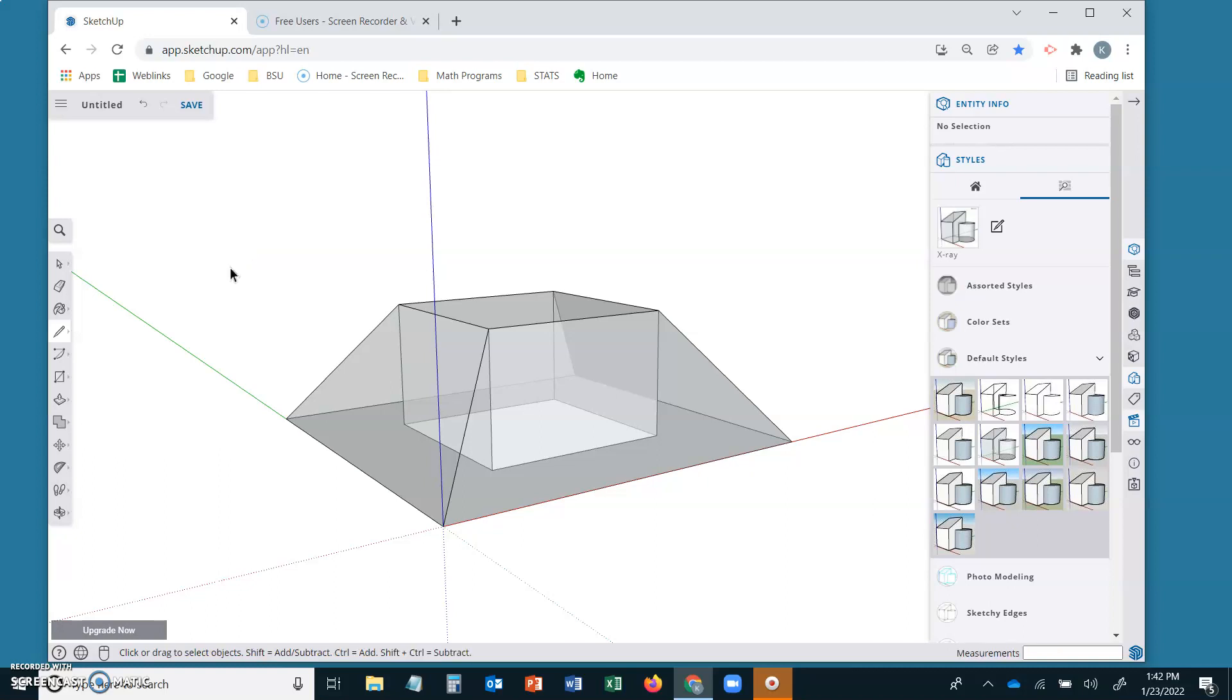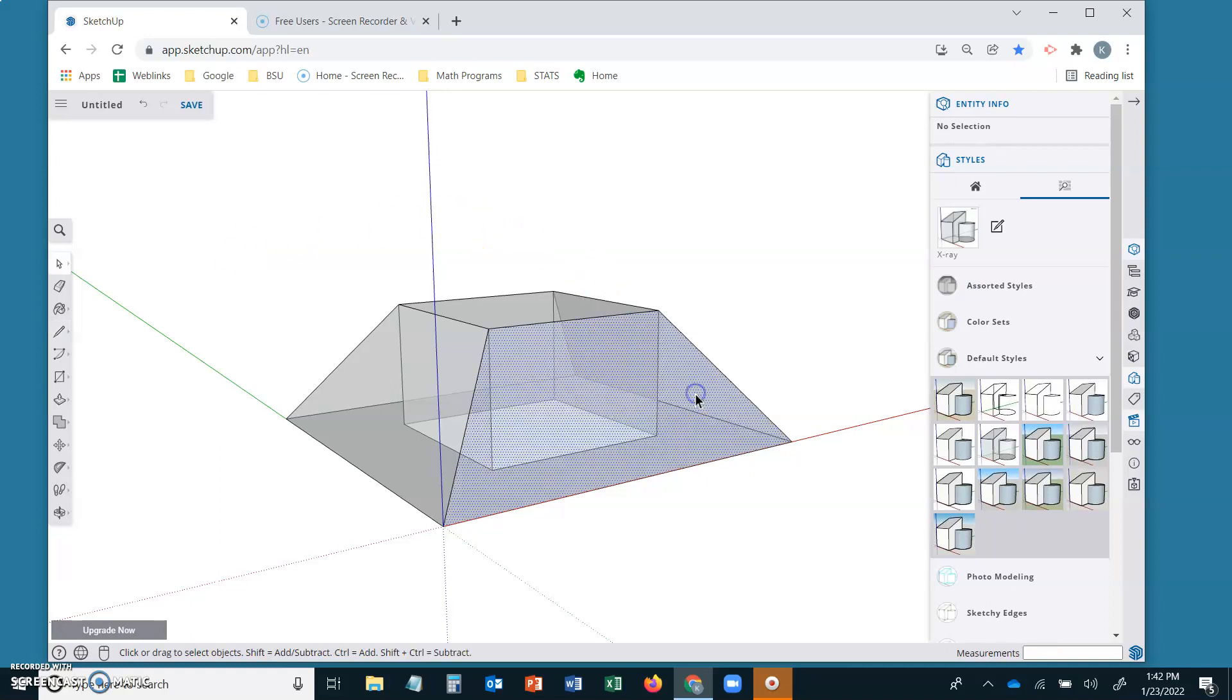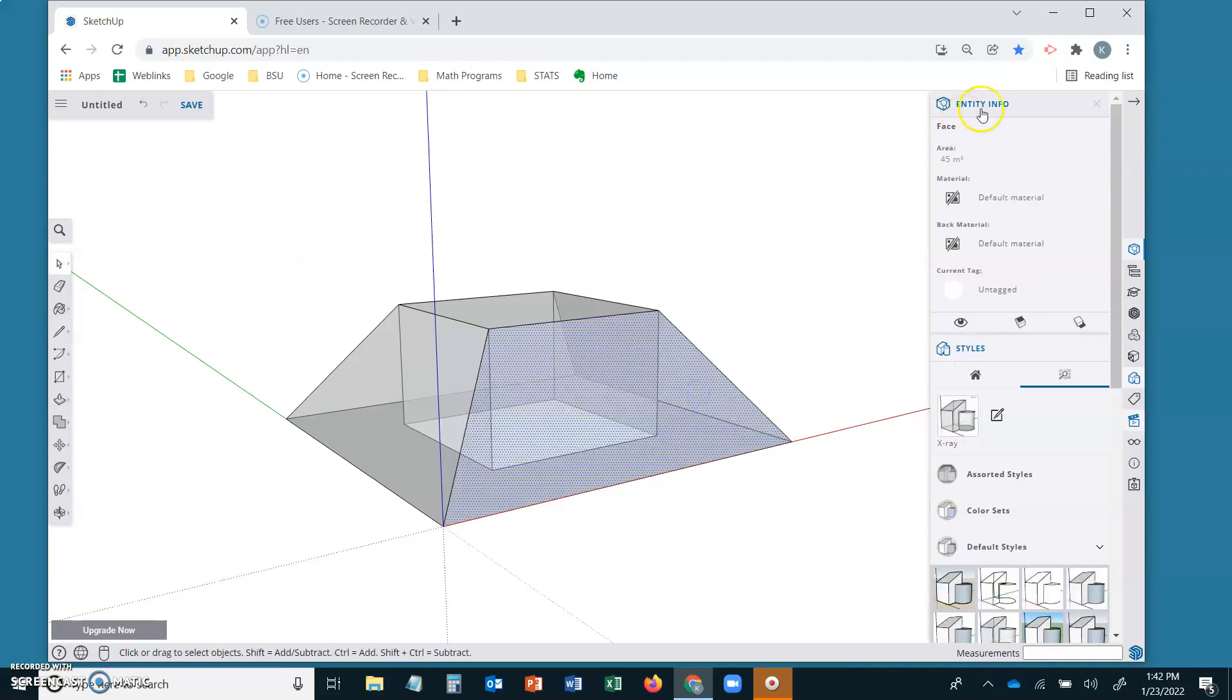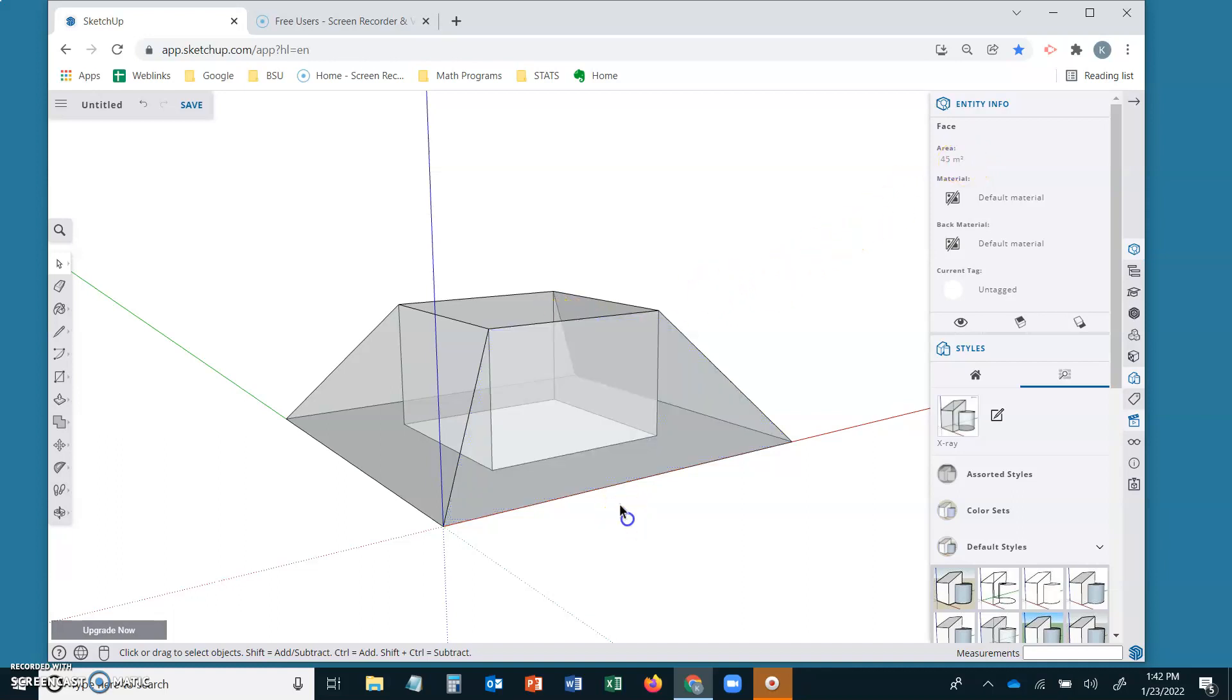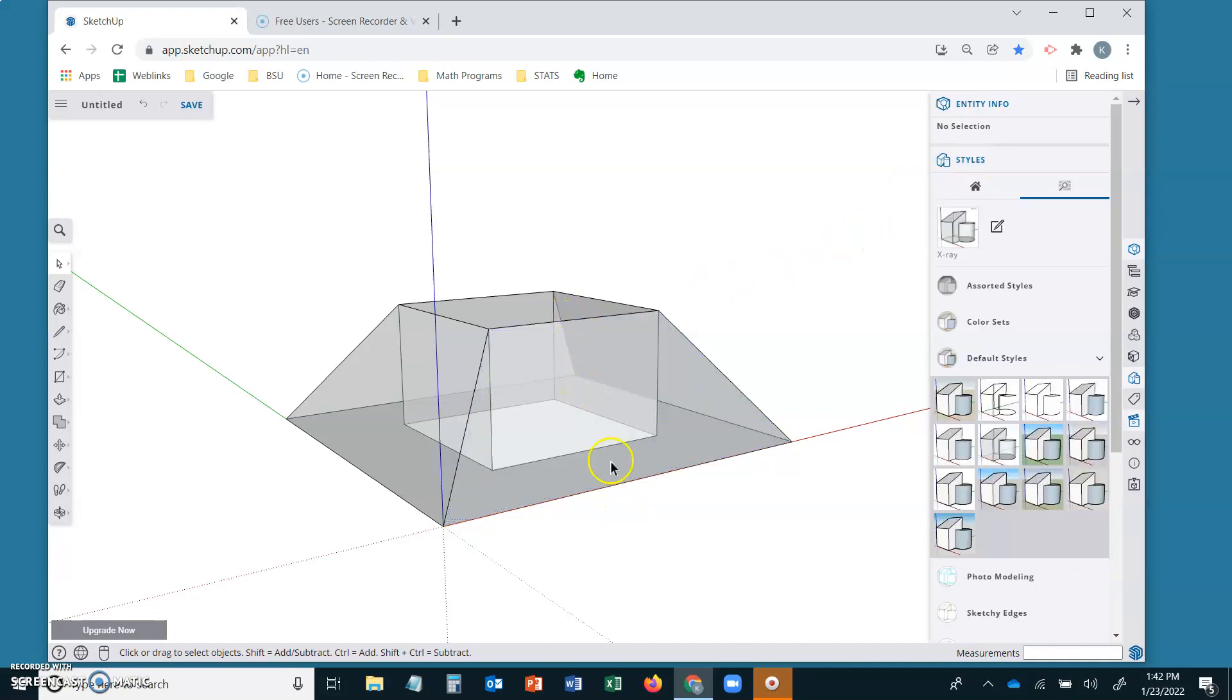If you select one of the faces you can go to entity information and see that the lateral face is 45 meters squared. Once my students find that slant height they can use the formula for area of trapezoid to get the area. This is a nice way to check.